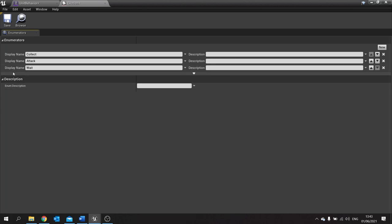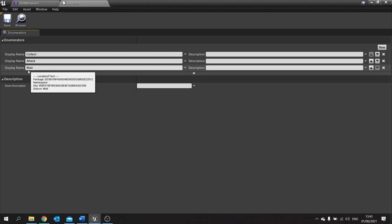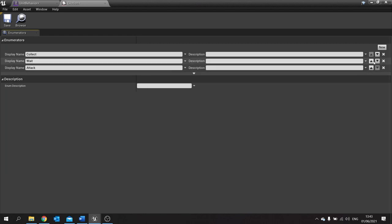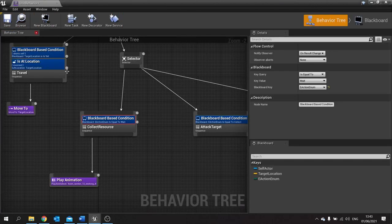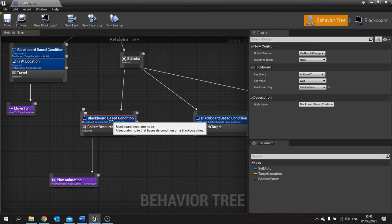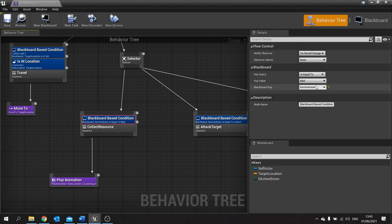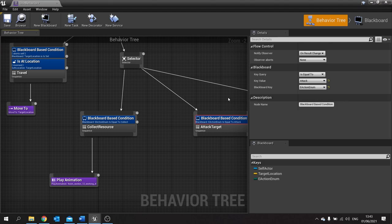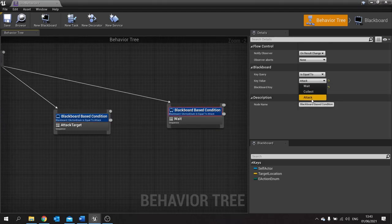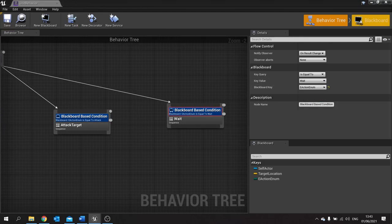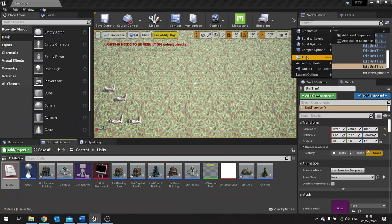So they were animating. What we need to do is make wait the default. Wait here is currently third — you want to make that first. Now that's your wait, collect and attack. Save that. Go back to your behavior tree and just change these conditions to match that: equal to collect, equal to attack, and equal to wait. Hit save and let's go back to the game.